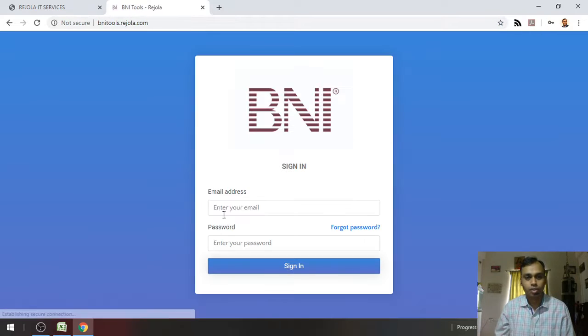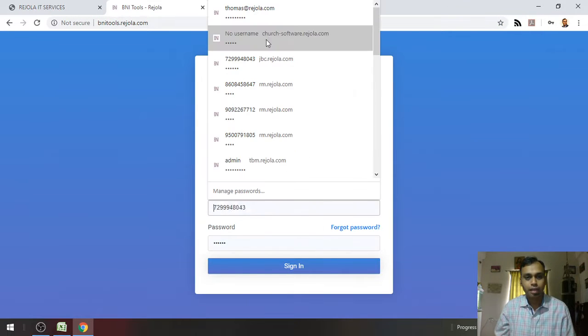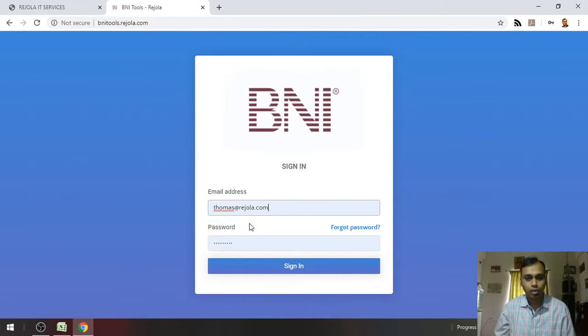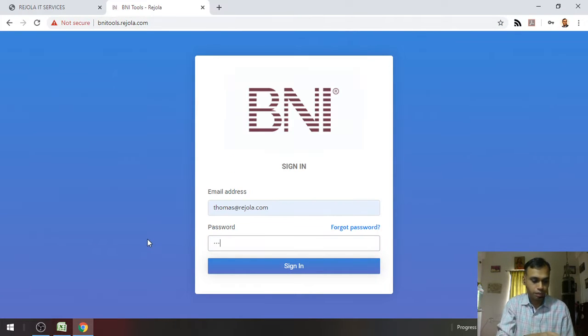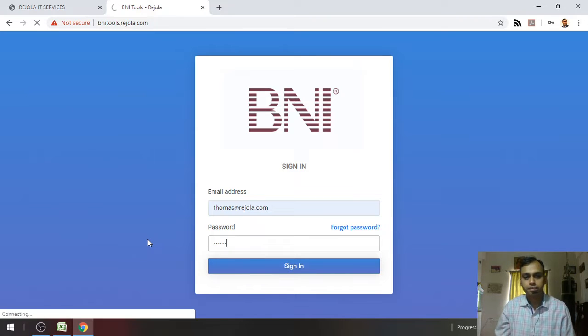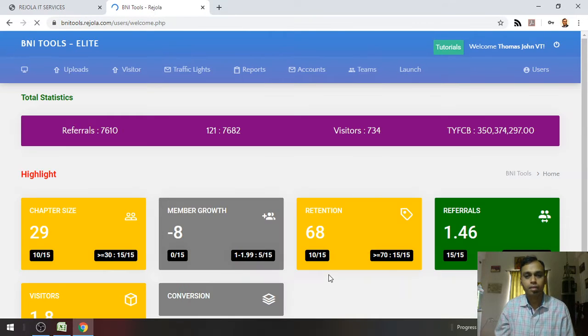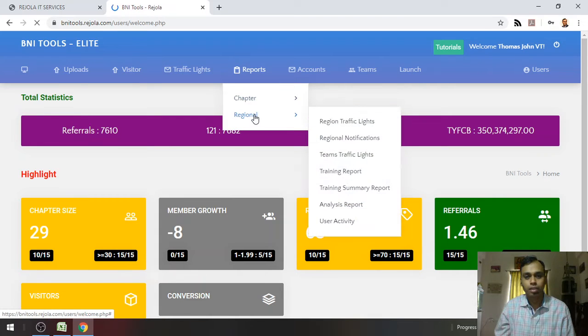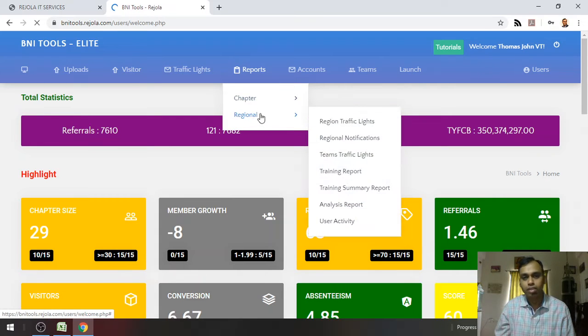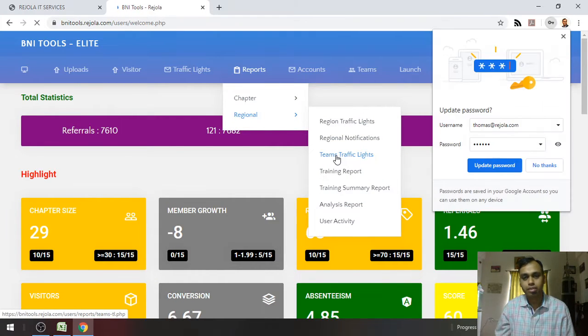To access this particular report, please visit bnitools.rajola.com and login with your user ID and password. You will find this report under Reports, Regional, and Teams Traffic Lights.